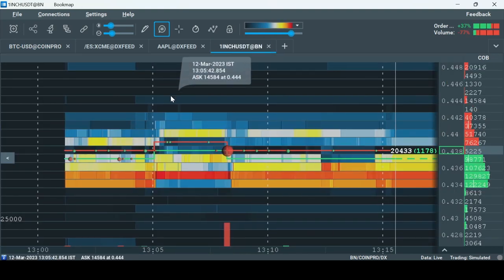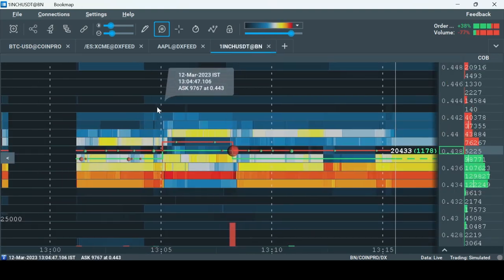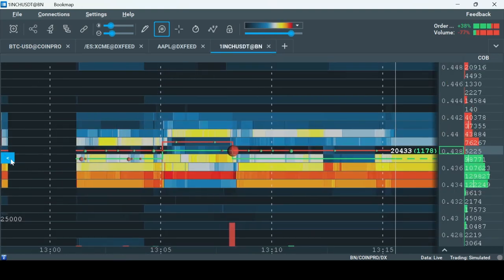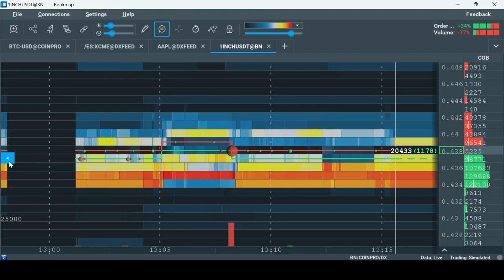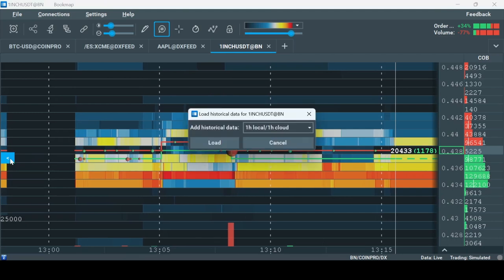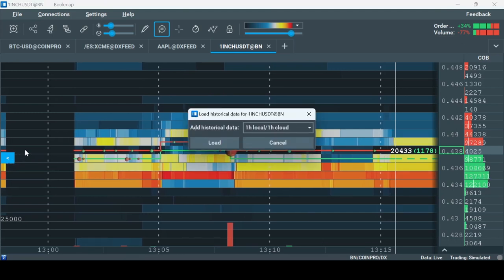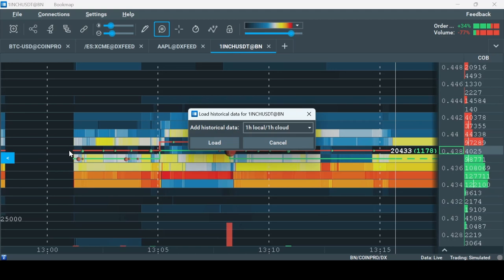Please note that backfill data is supported by some instrument pairs and not all. Click the link in the description to see which instrument pairs support historical data for every crypto exchange.